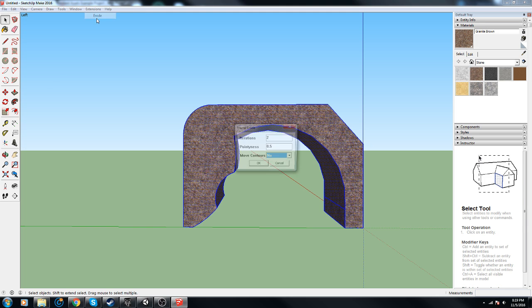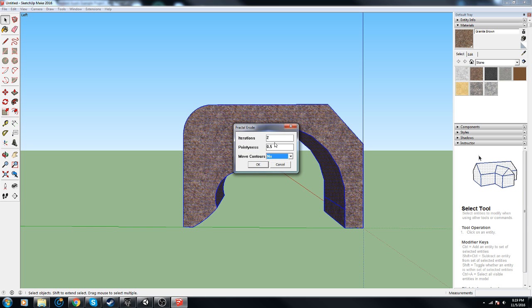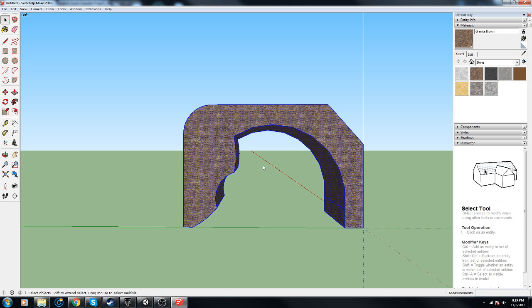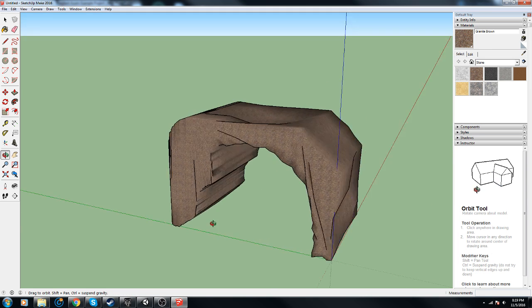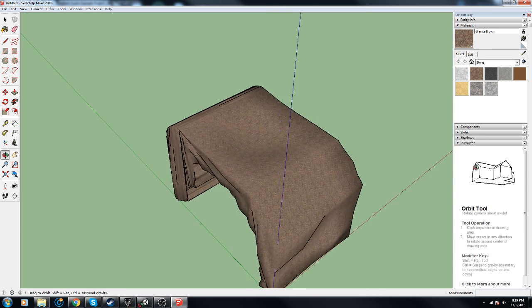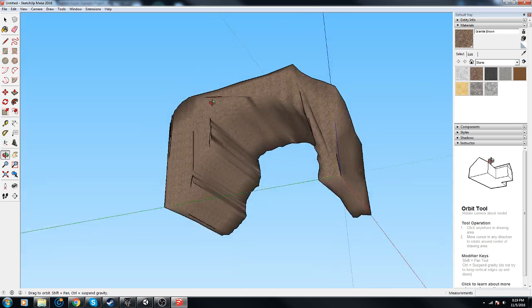Extensions, Erode. We'll do iterations two. That looks a lot better.